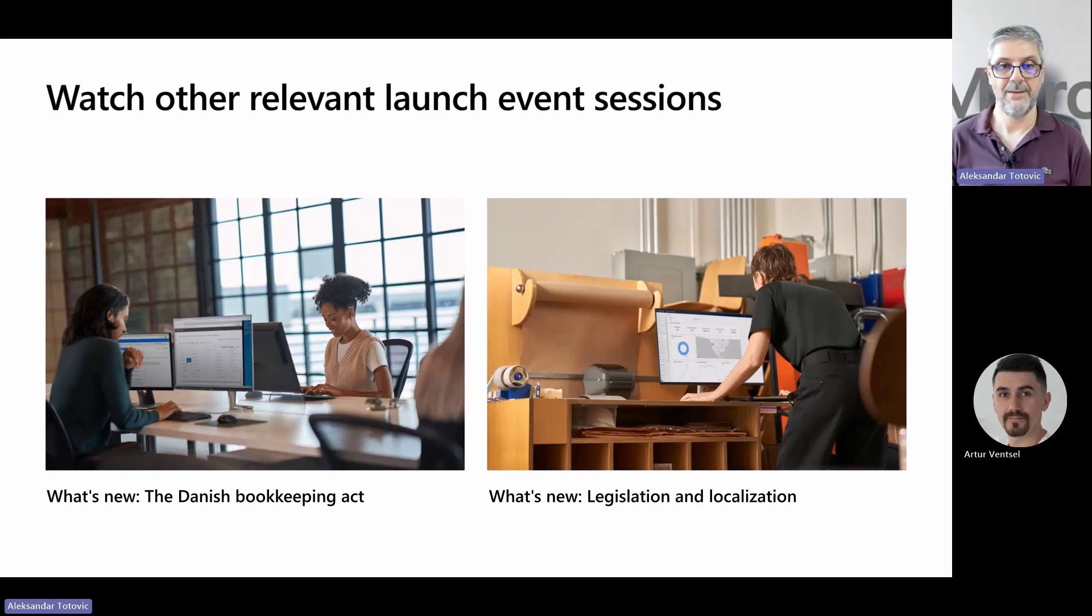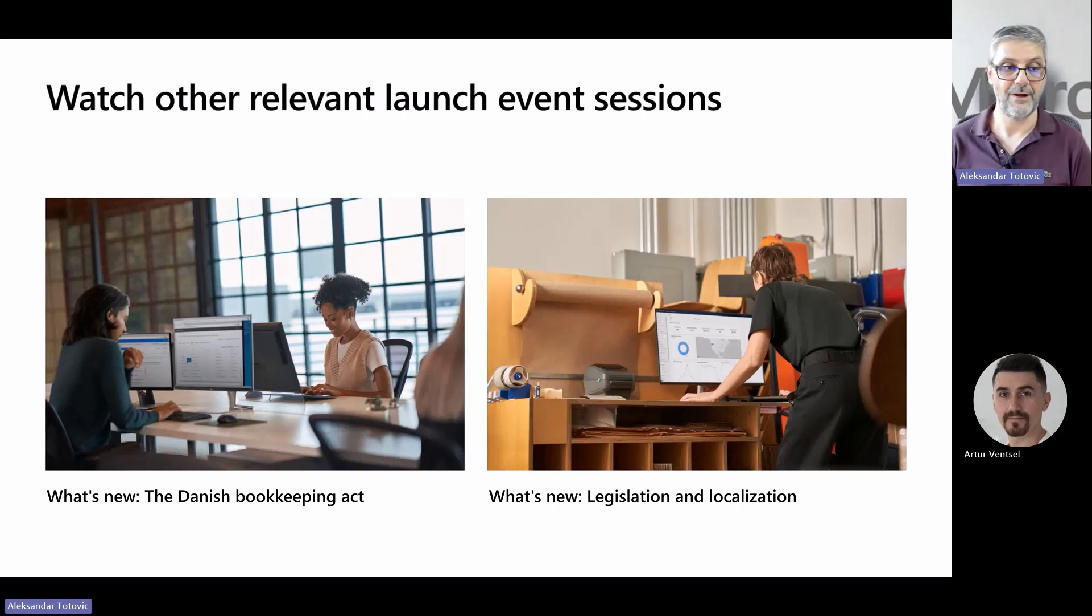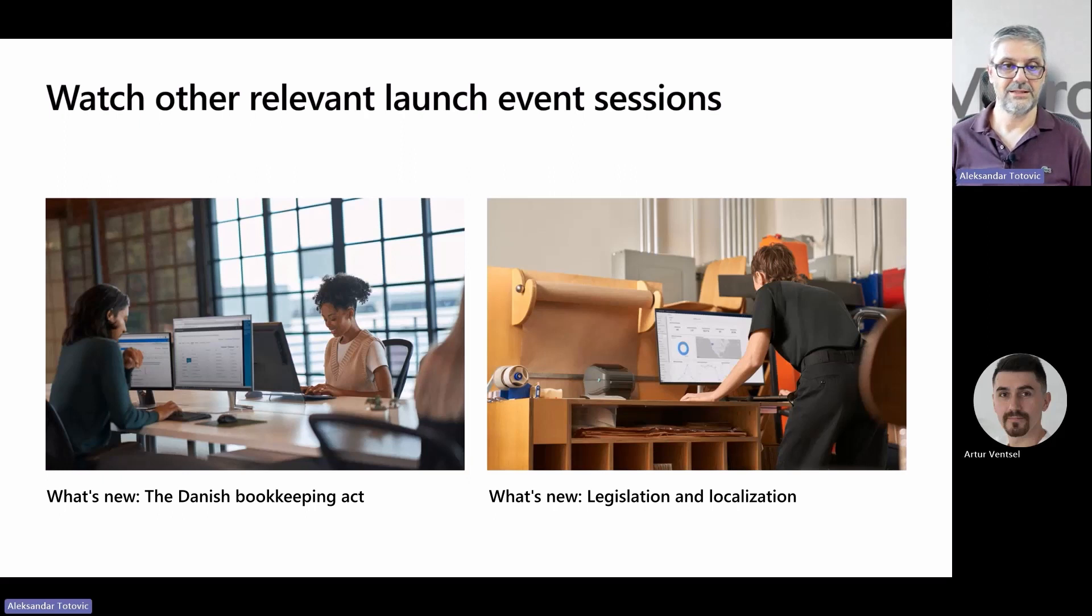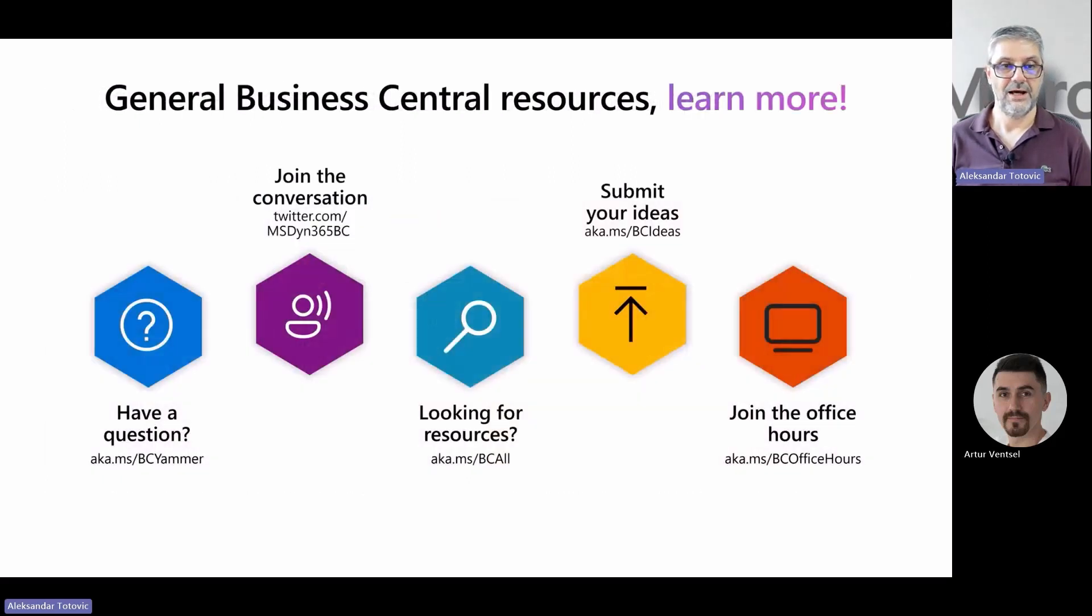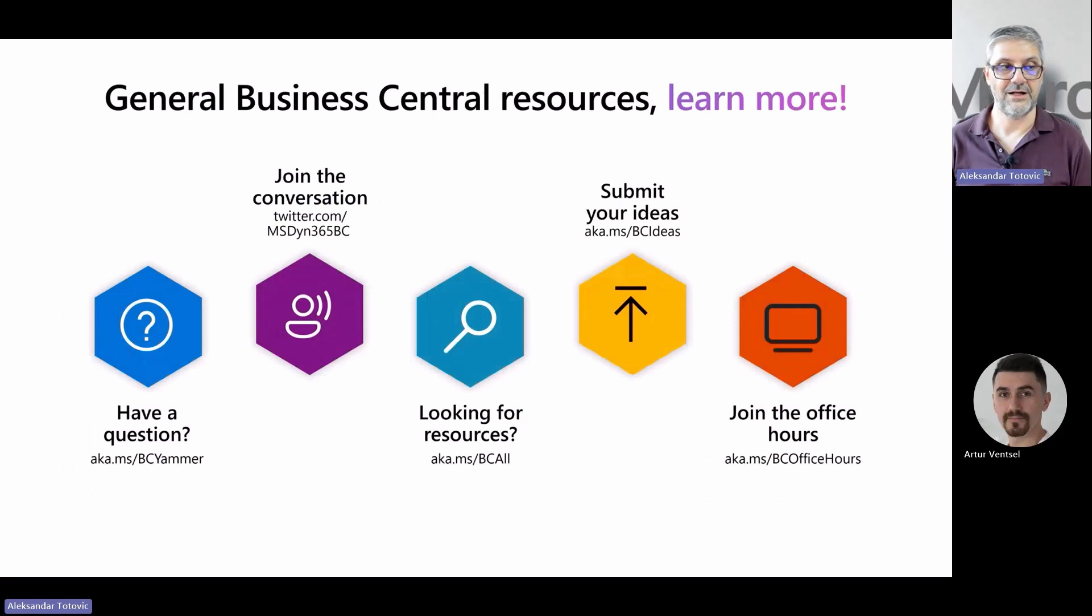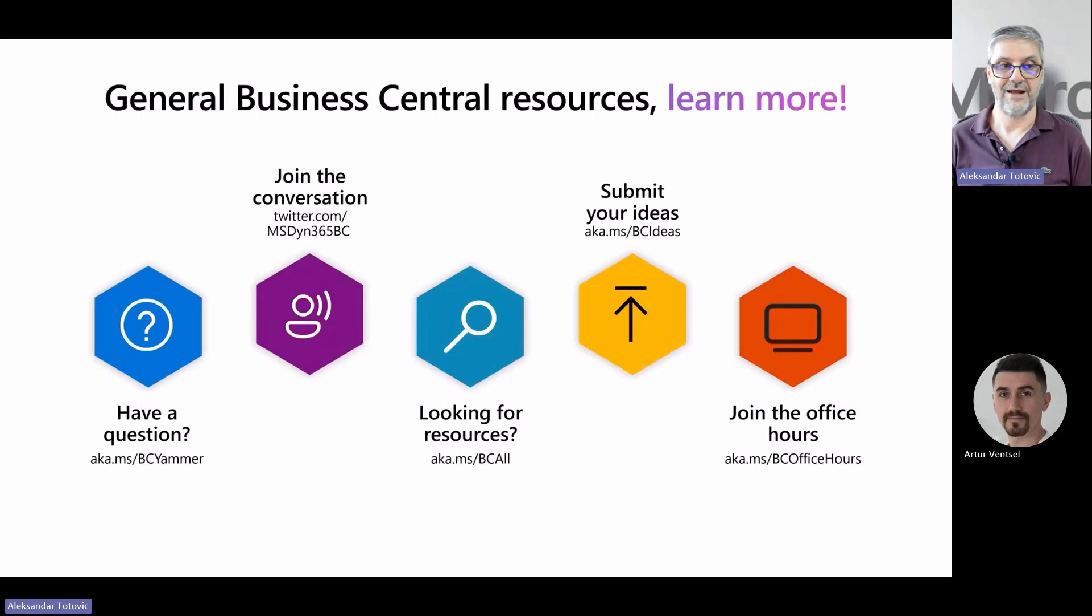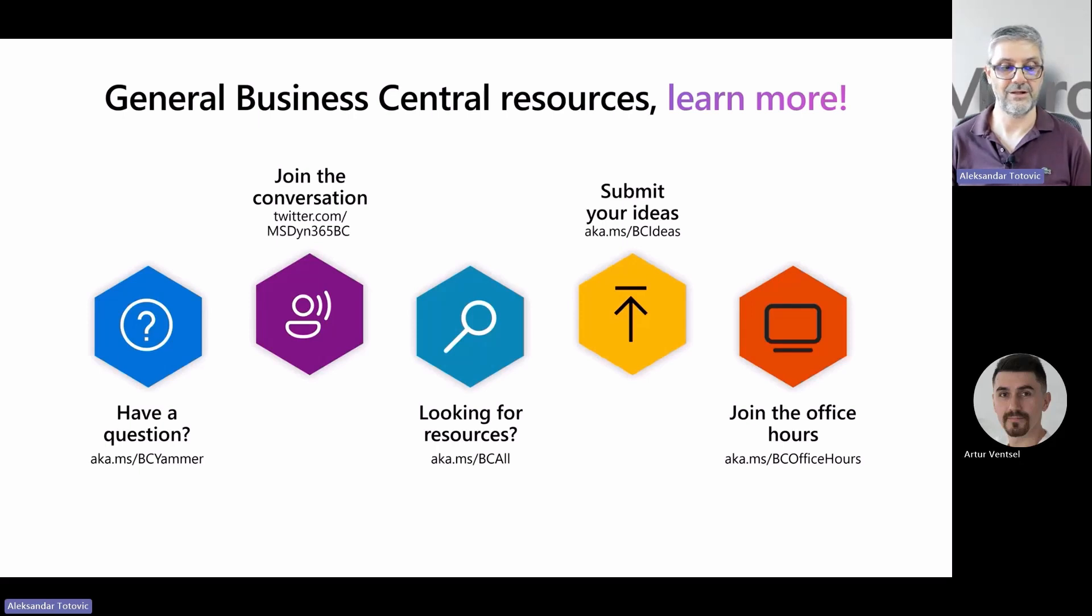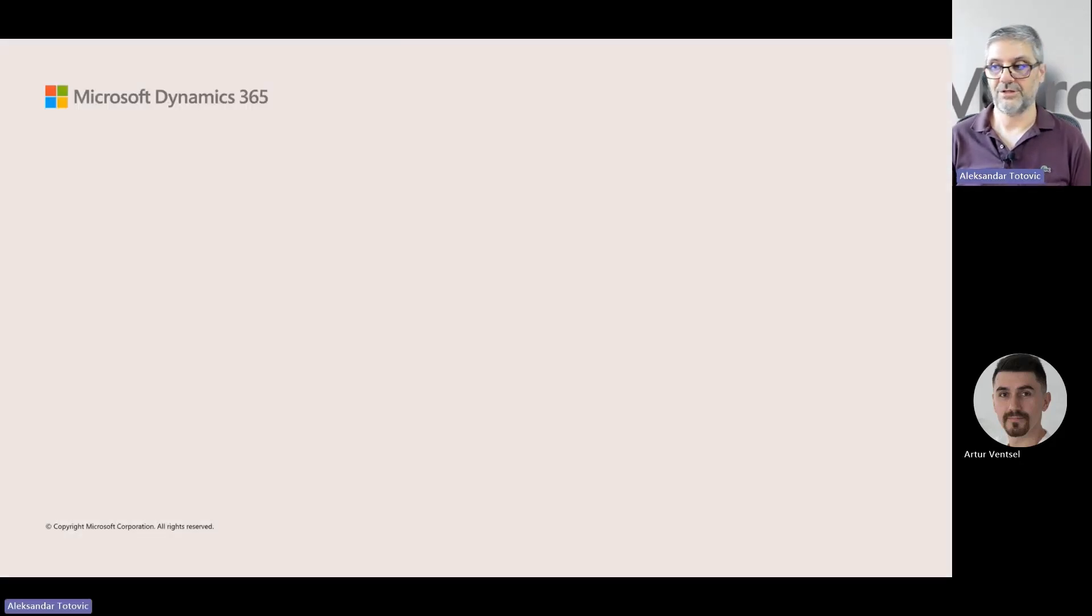And again, before we finish, if you are missing some information for Business Central, just go to some of these links and you can find many interesting things. If you cannot remember all of them, at a minimum try not to forget aka.ms/bco, so you can find all these important links there. Once more, thank you, and from me and Arthur, goodbye.